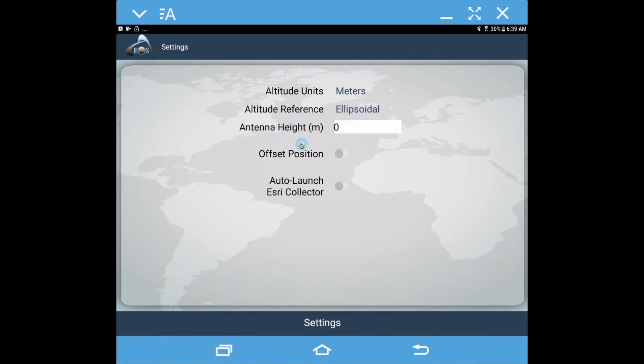You can also set your antenna height inside EOS Tools Pro. If your particular data collection app does not allow you to enter an antenna height, you can do it here.